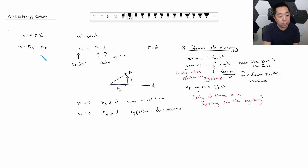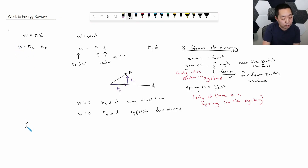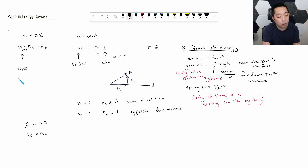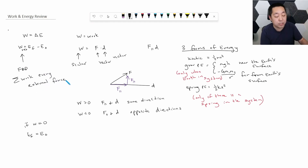The process is: calculate the work. If the work is zero, the final energy equals the initial energy. To calculate the net work, you look at the free body diagram and sum the work from every external force. Then look at the change in energy expressions and calculate using work equals the change in energy.